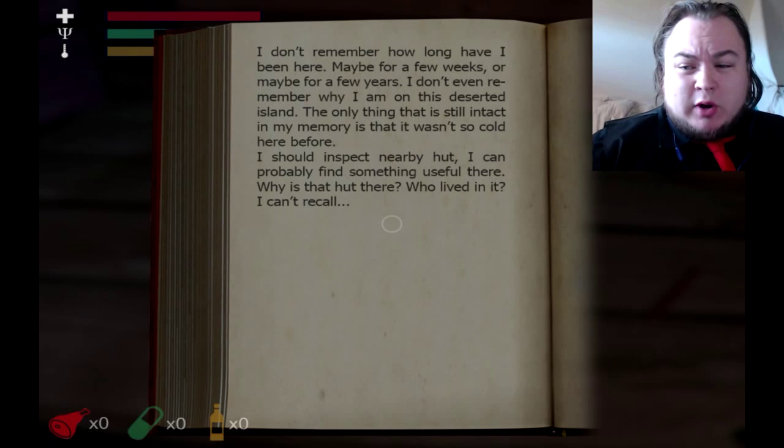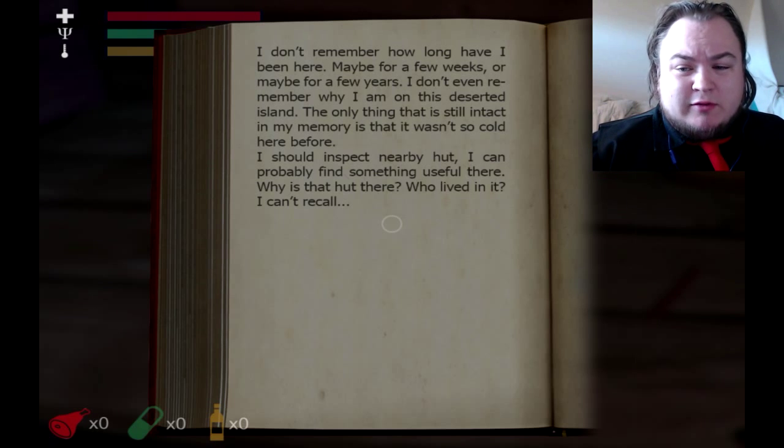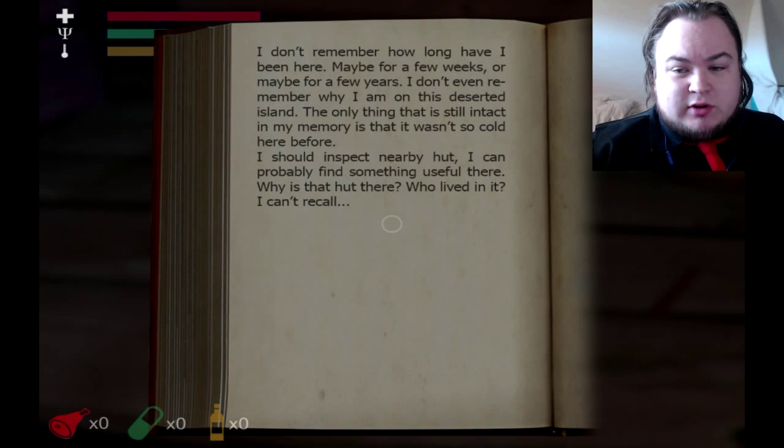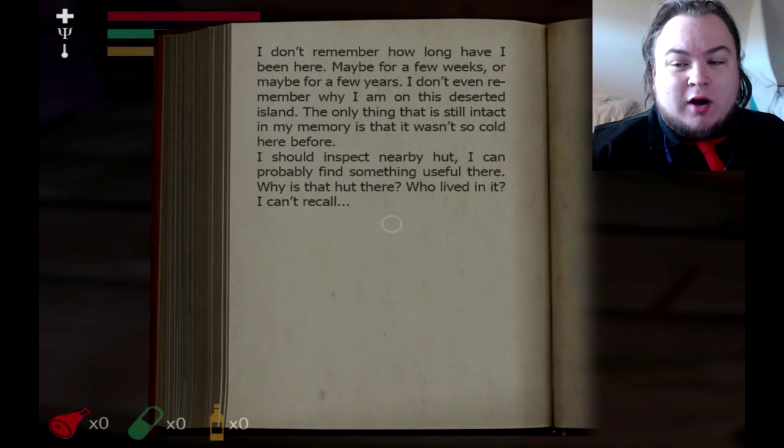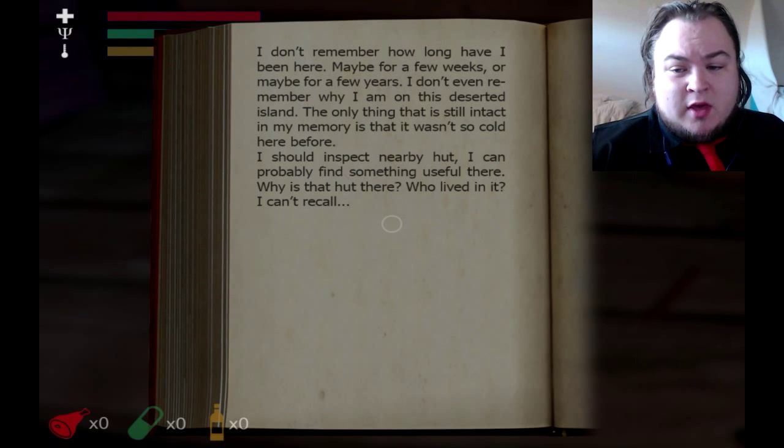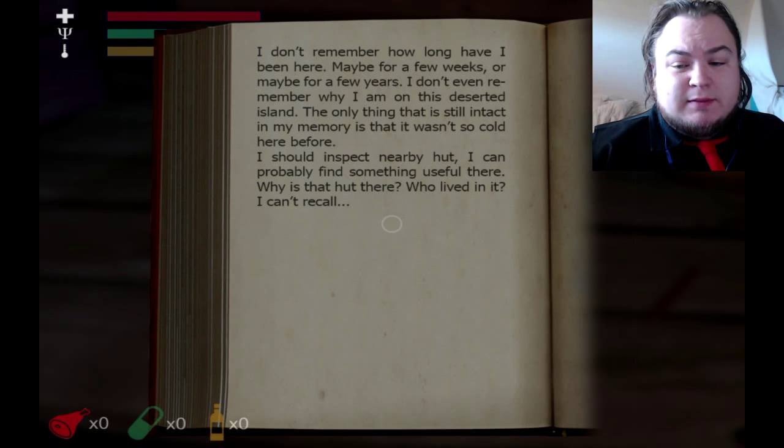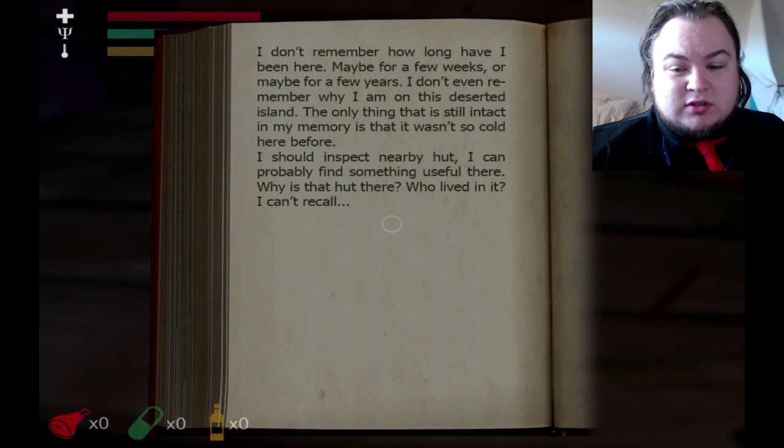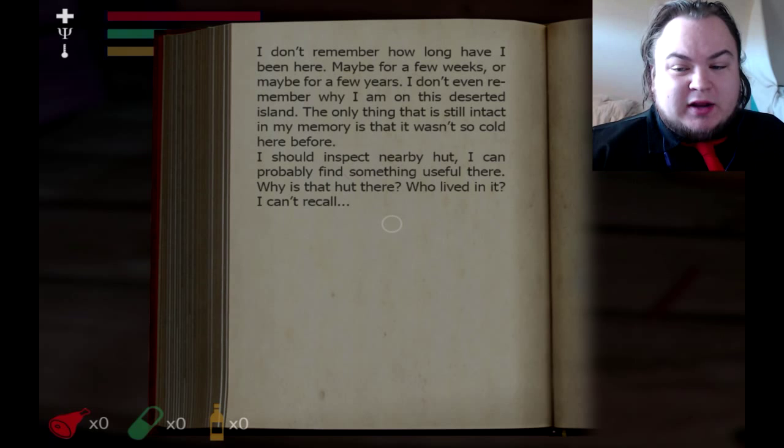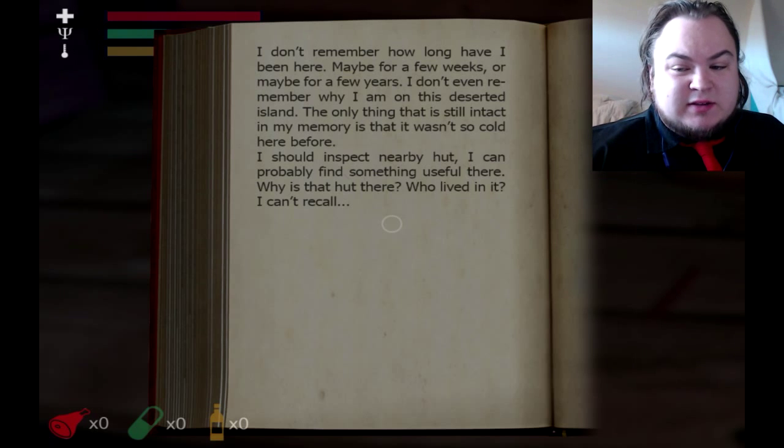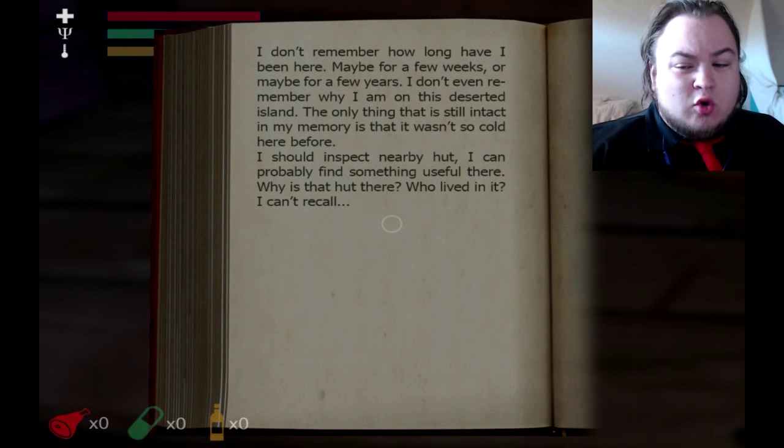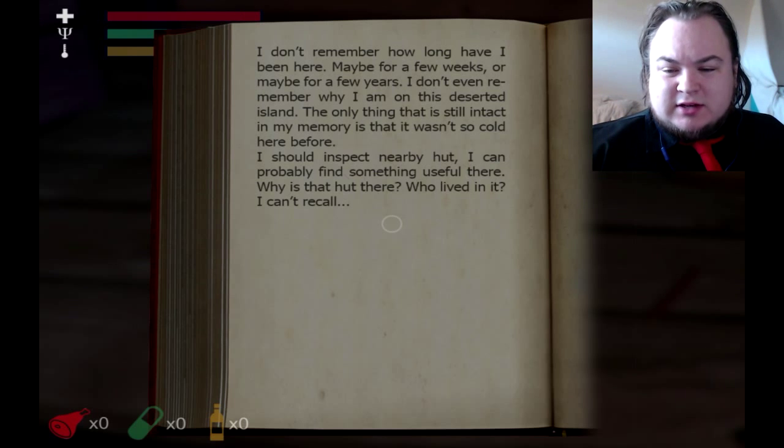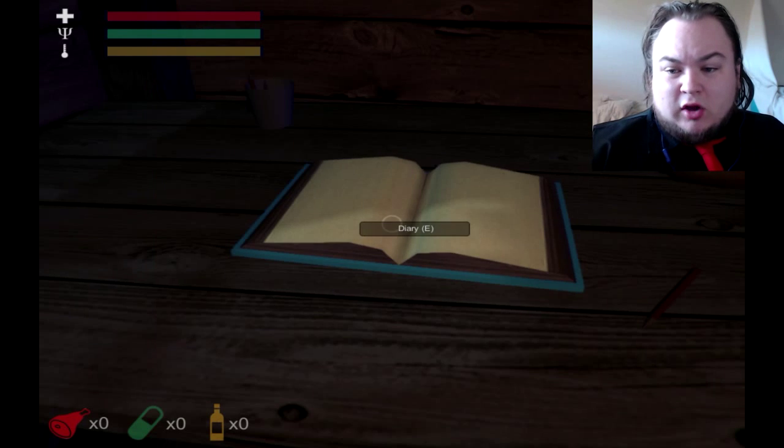I don't remember how long I've been here. Maybe a few weeks, or maybe a few years. I don't even remember why I'm on this deserted island. The only thing that is still intact in my memory is that it wasn't so cold here before. I should inspect a nearby hut. I can probably find something useful there. Why is that hut there? Who lived in it? I can't recall.